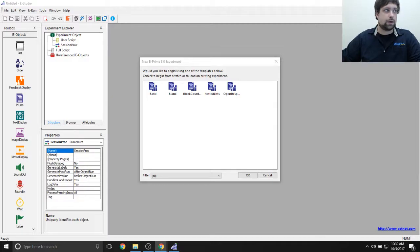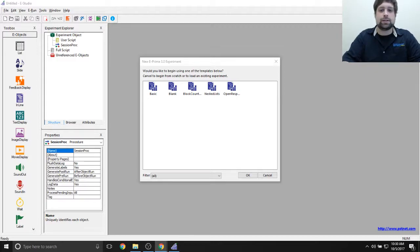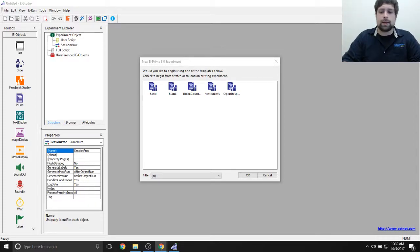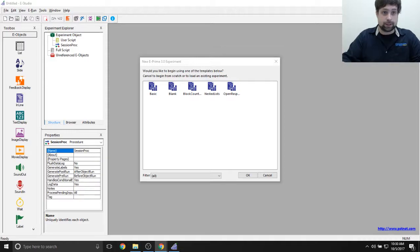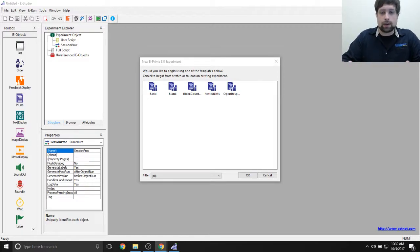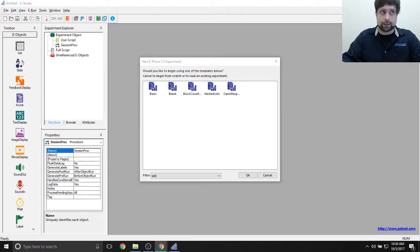Good morning everybody and welcome to another ePrime live stream. My name is Devin Struthers, I'm the support coordinator for Psychology Software Tools. Today's topic is Auditing ePrime — we're going to talk about what millisecond accuracy means and, more importantly, how we test that. We'll be covering how we claim millisecond accuracy in ePrime and the tests we do to ensure our devices, as well as any devices we might be working with, meet that standard.